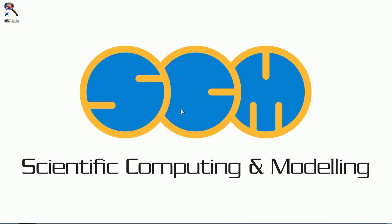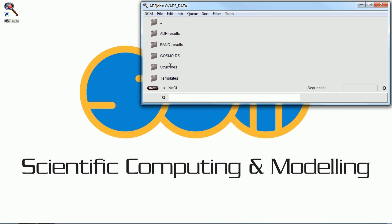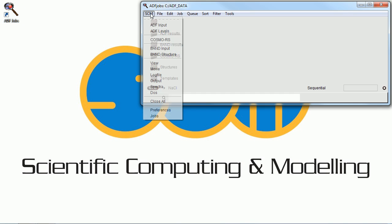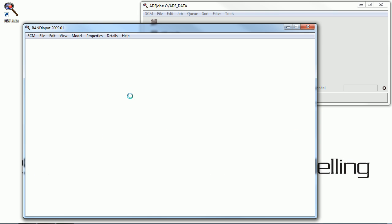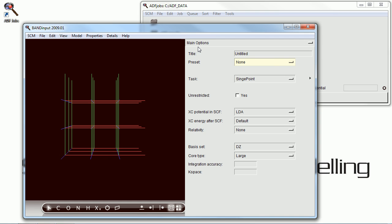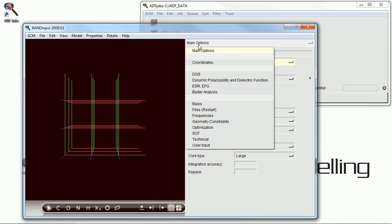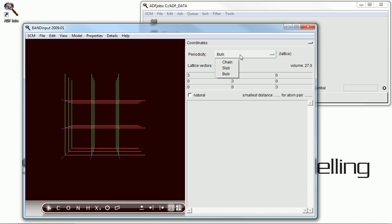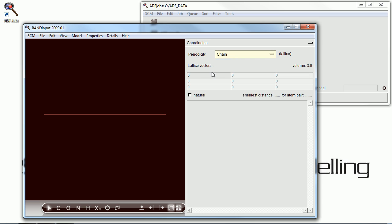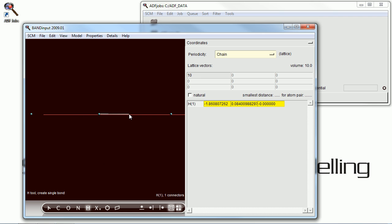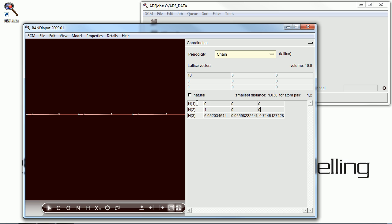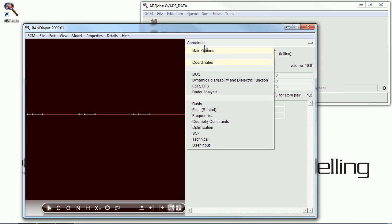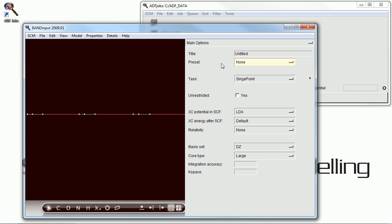Welcome to the tutorial on using the band program to conduct a transition state search. Now, a band can be used to model 1D, 2D, and 3D structures. Here we're going to do a one-dimensional structure, a chain, and that has only one lattice parameter. We've set that to 10 angstroms. And we are drawing an H3 system, three hydrogen atoms, and these are the distances we're setting them apart.